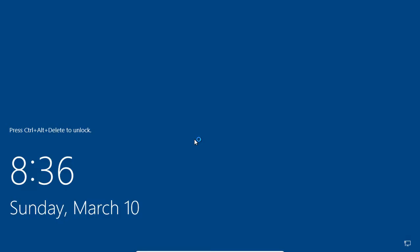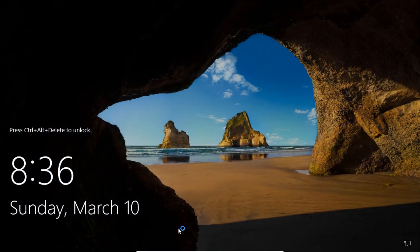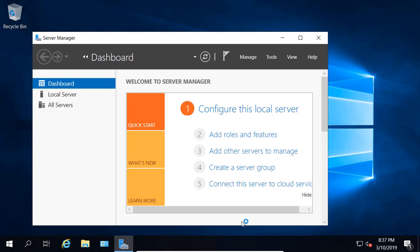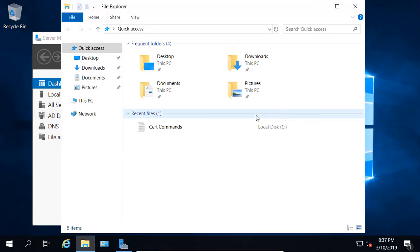And when we sign back in, we can see everything is going to be back to normal. We're back in, and we can see there's our normal text size. So that's how you change the scaling in Windows Server 2019.